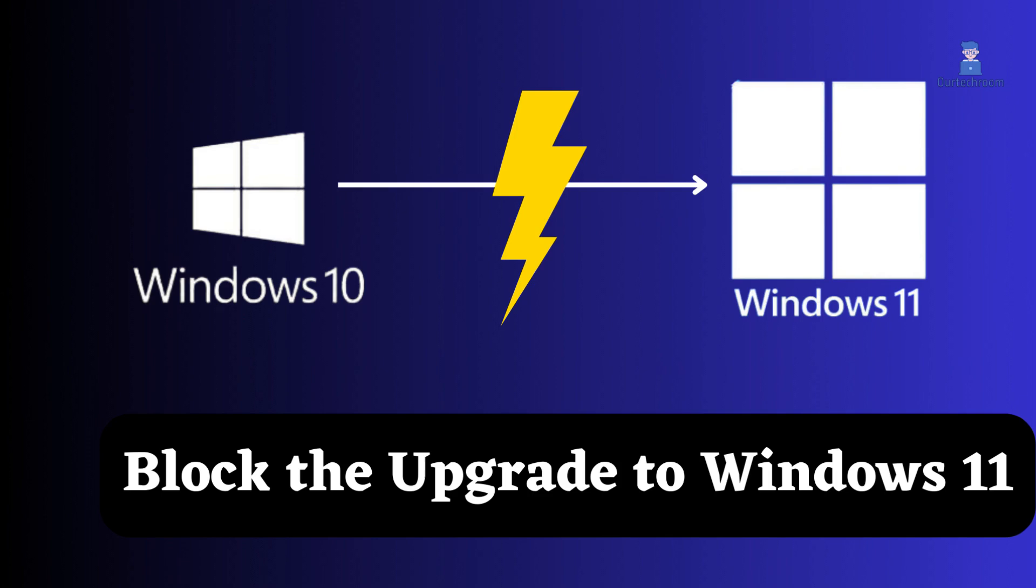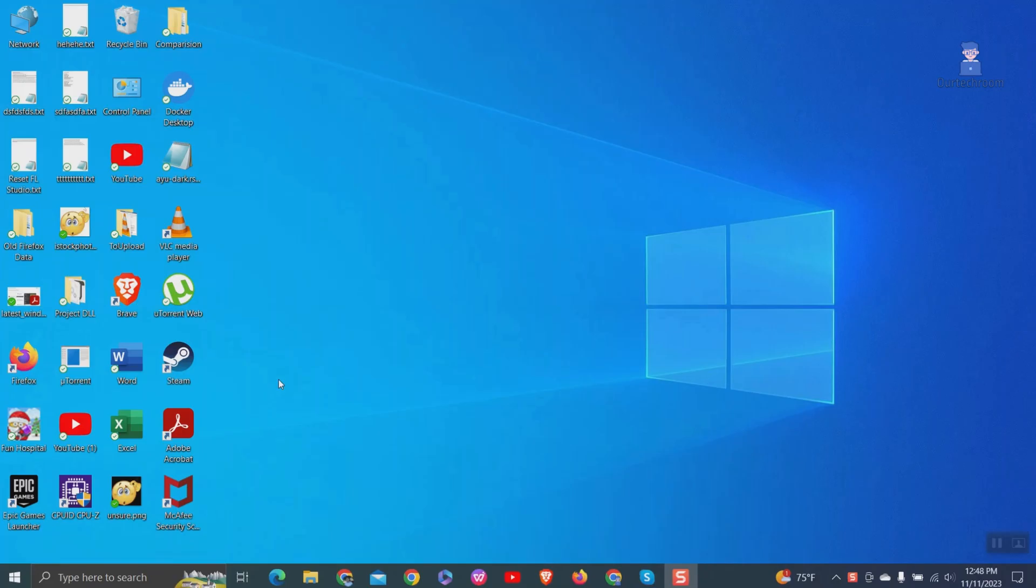In this video, I will show you how to block an upgrade to Windows 11. If you have decided to stay with Windows 10 and want to stop being prompted to upgrade to Windows 11, or if you want to never upgrade to Windows 11, then follow the steps below.